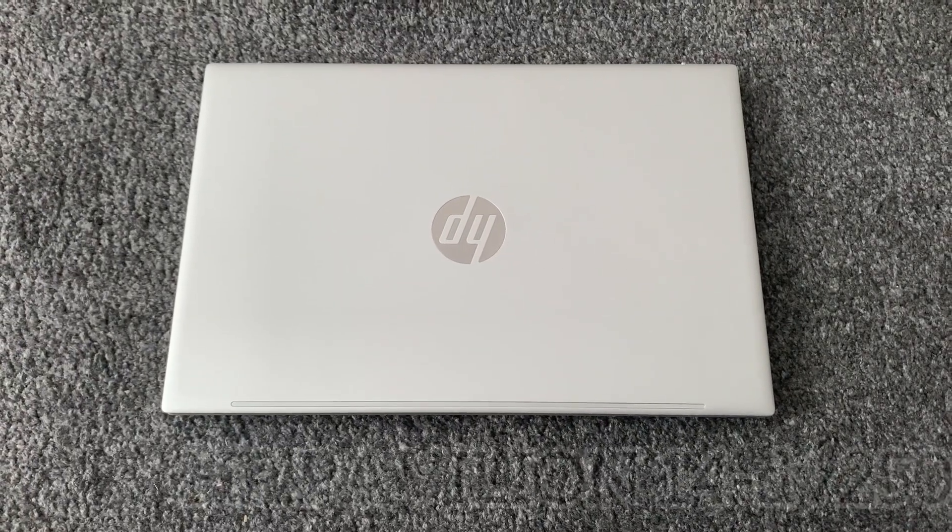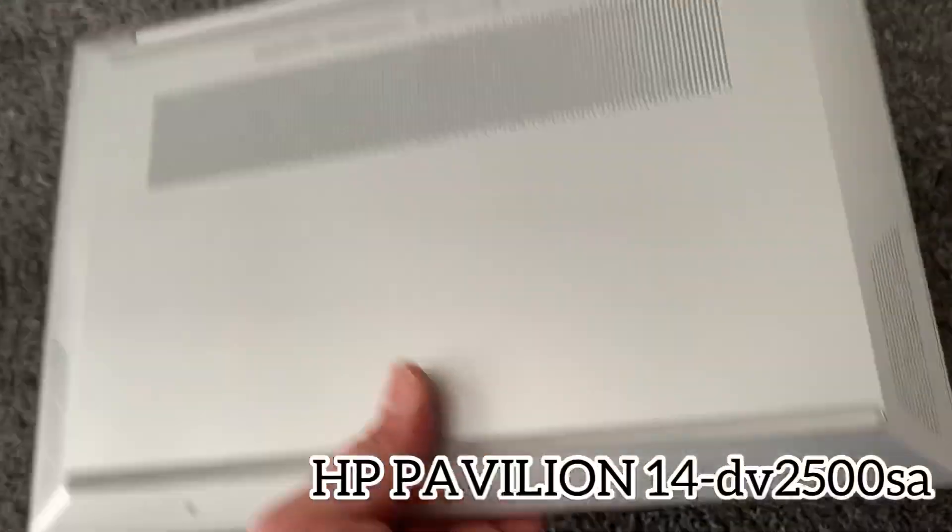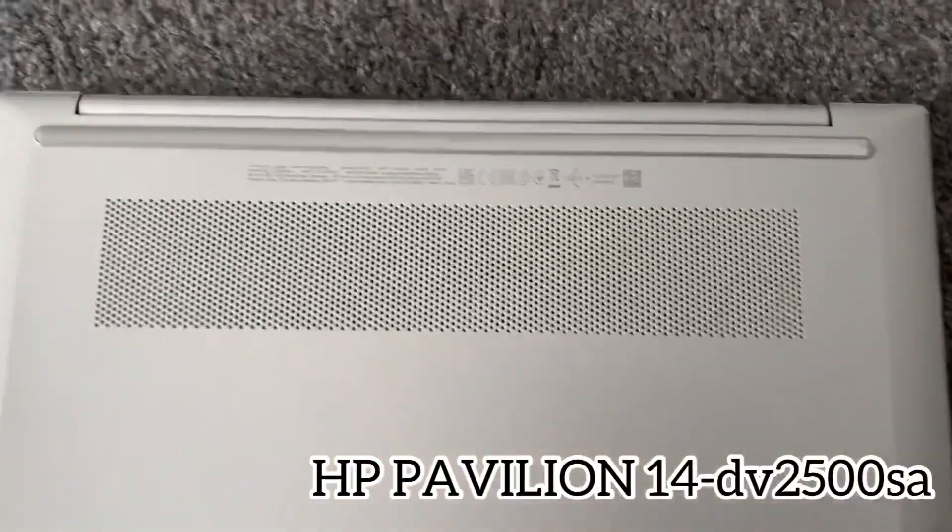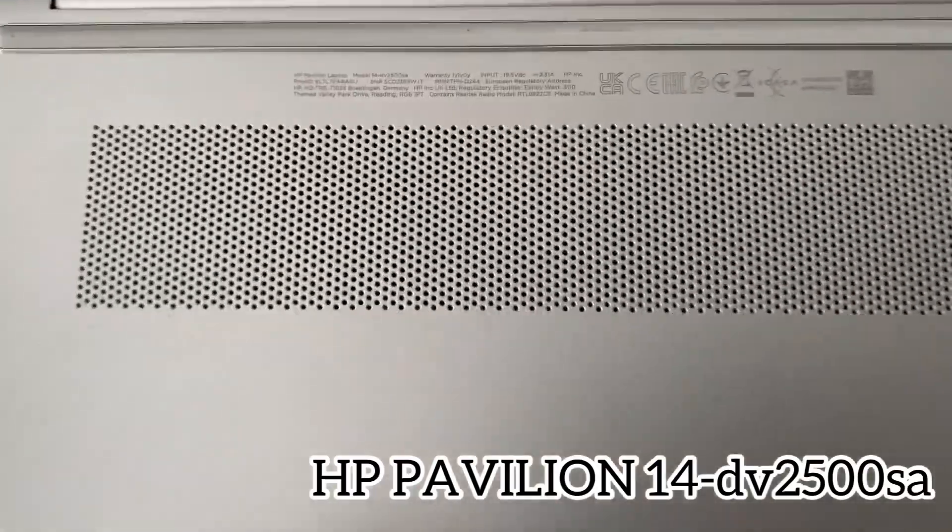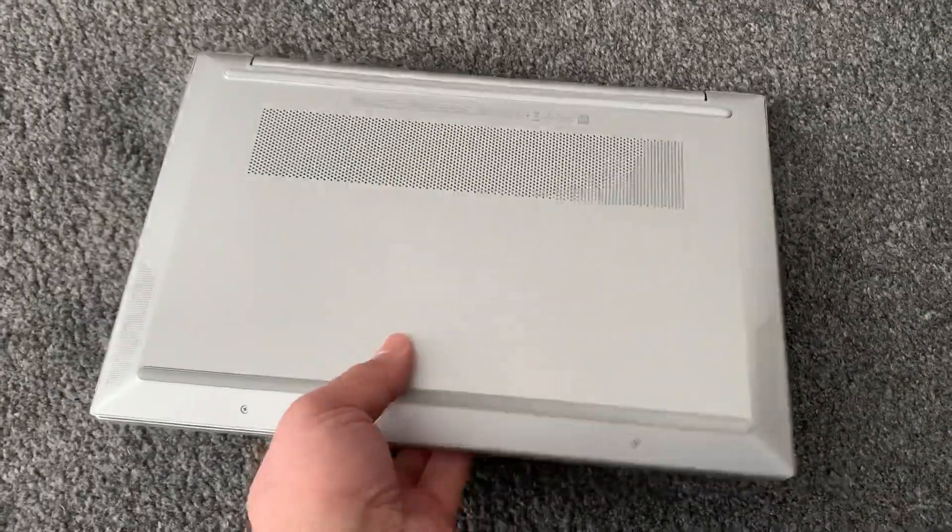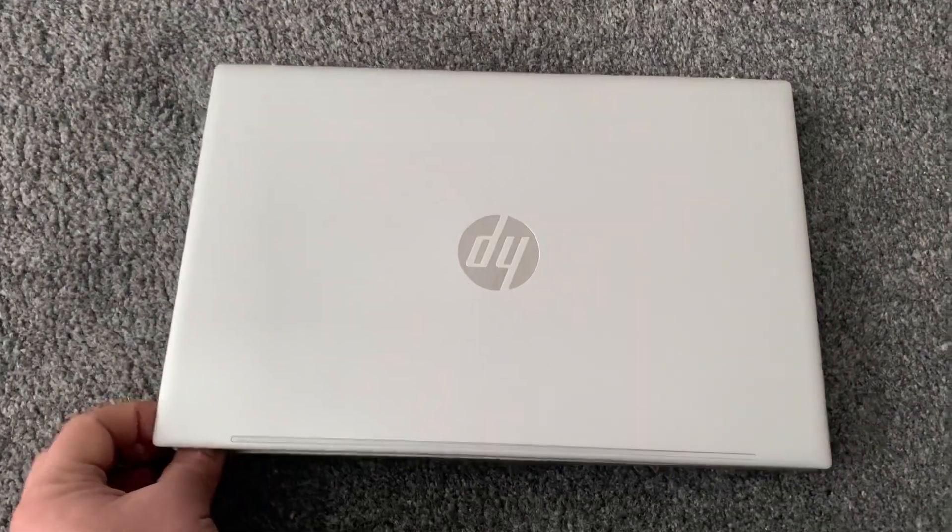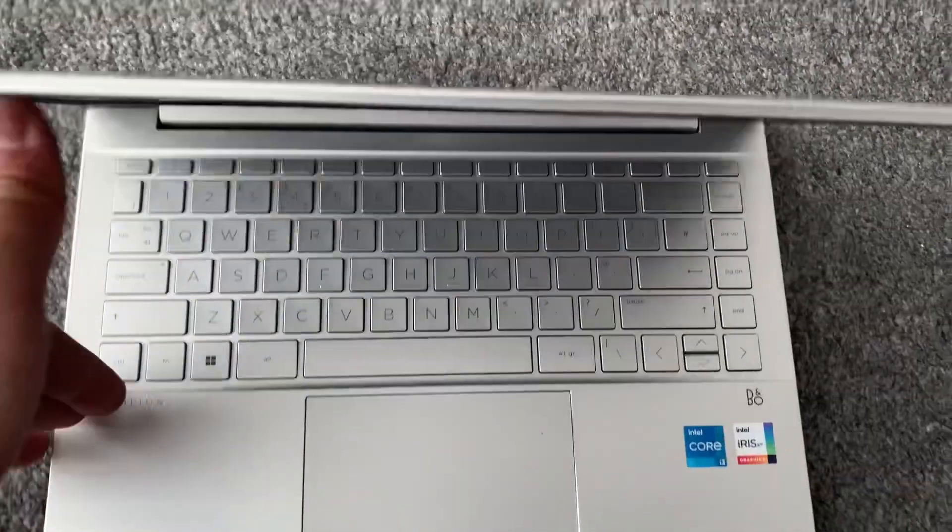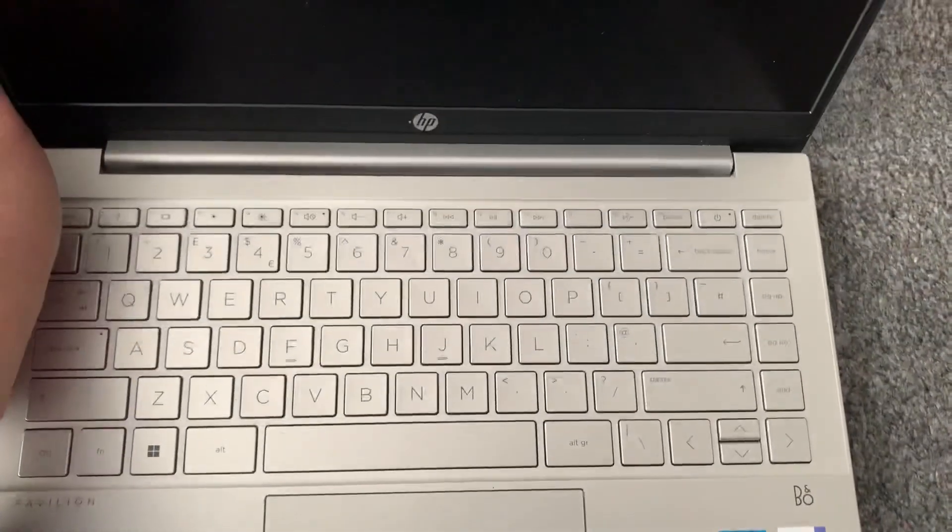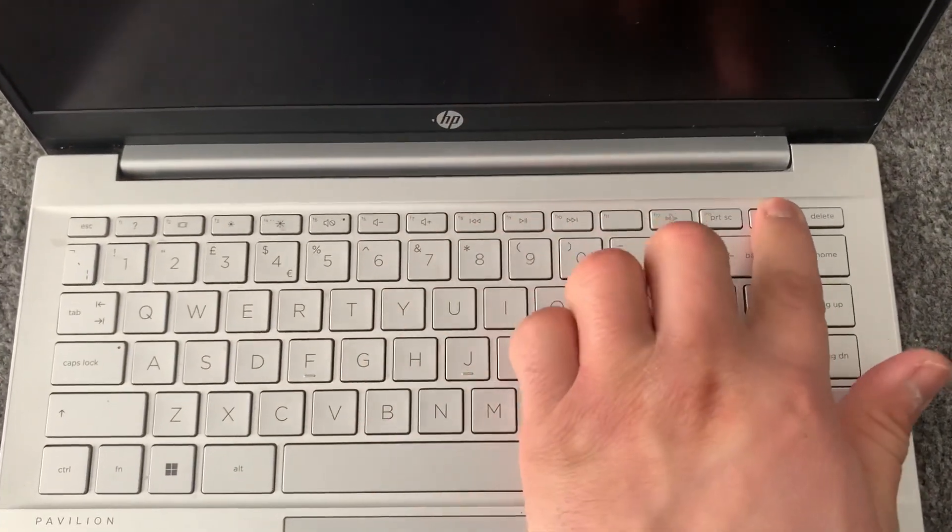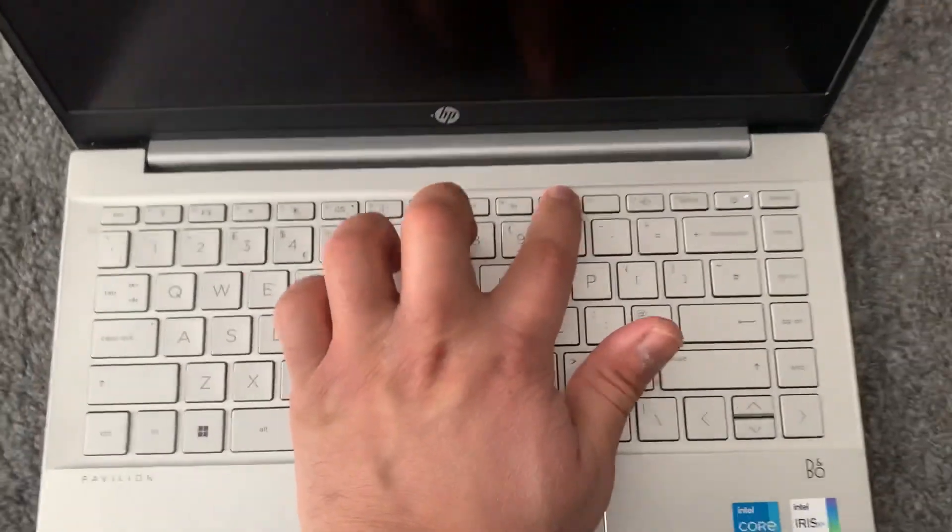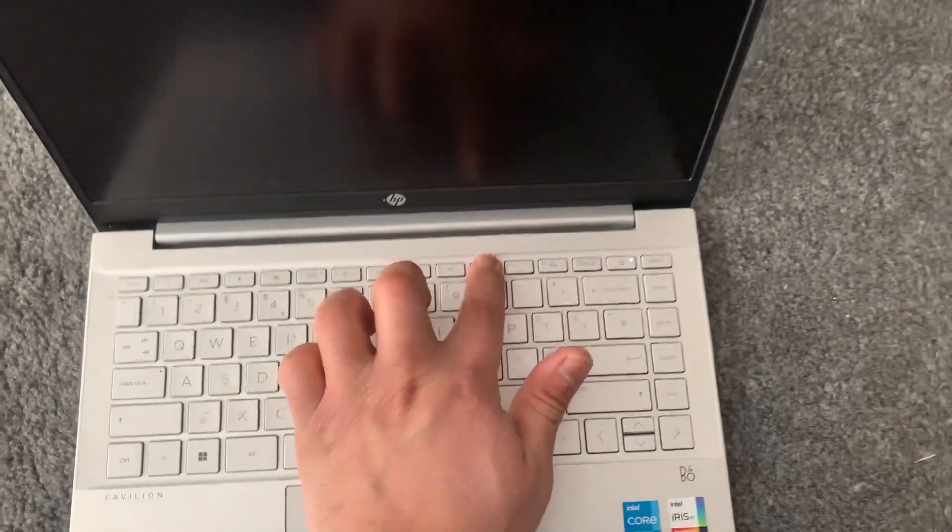Hi guys, we have an HP Pavilion 14-dv2500sa, and I will show you how to enter BIOS configuration settings and boot menu options. Let's start. Power on the laptop. Now you need to keep tapping the F10 key.